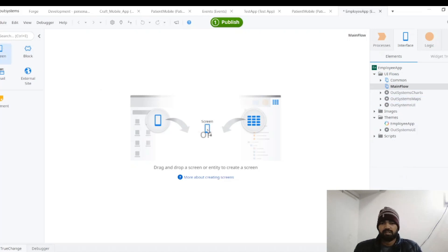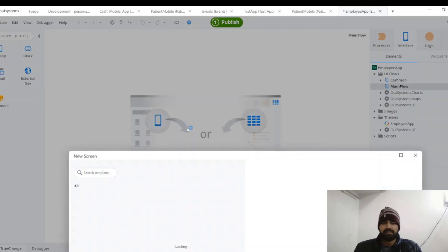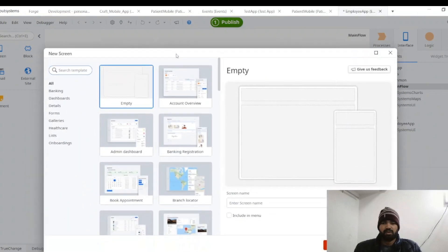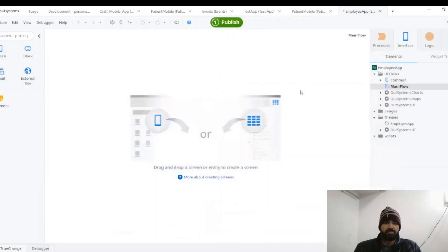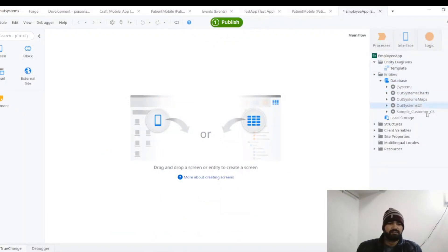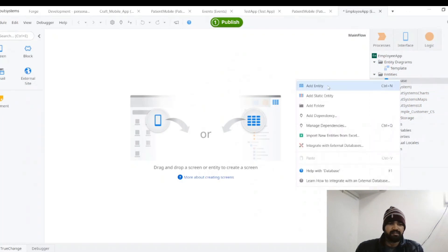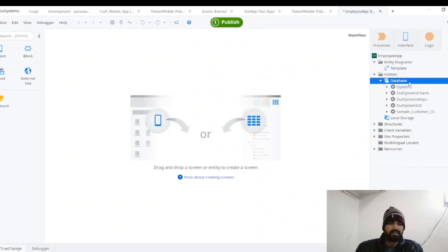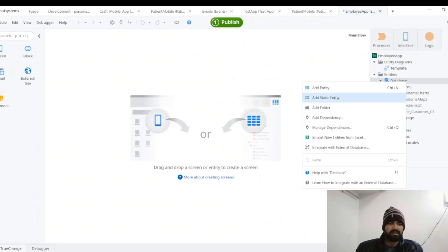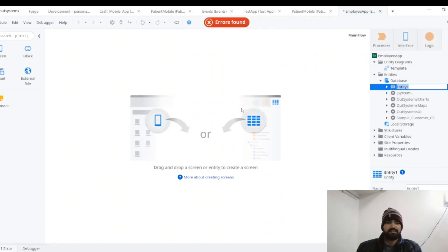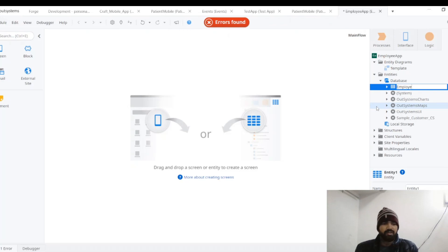So first we will have to create a screen, or we can leave it. We will do with the data later. In database, I am creating a - go to this data tab and select here and create an entity named Employee.